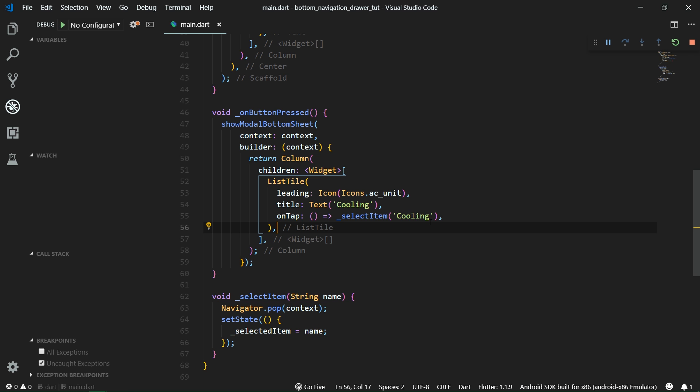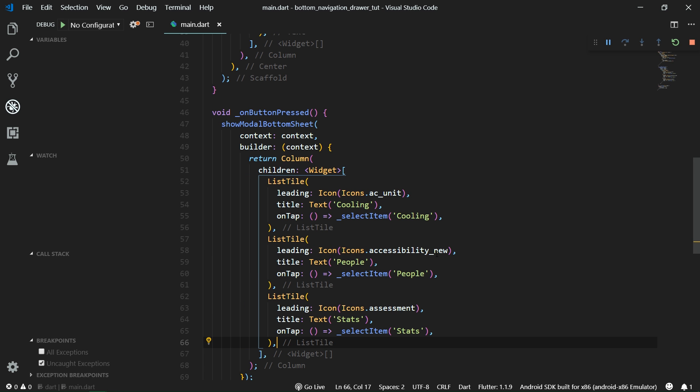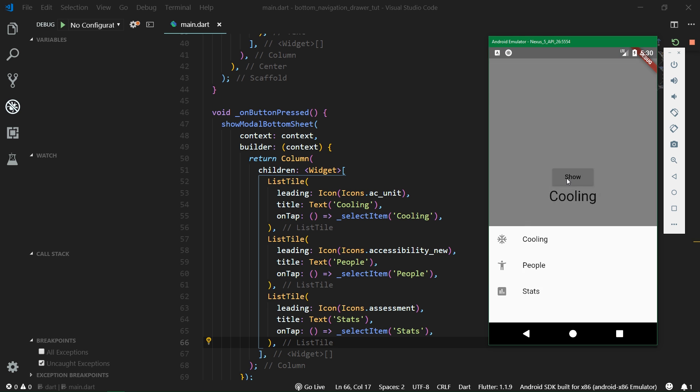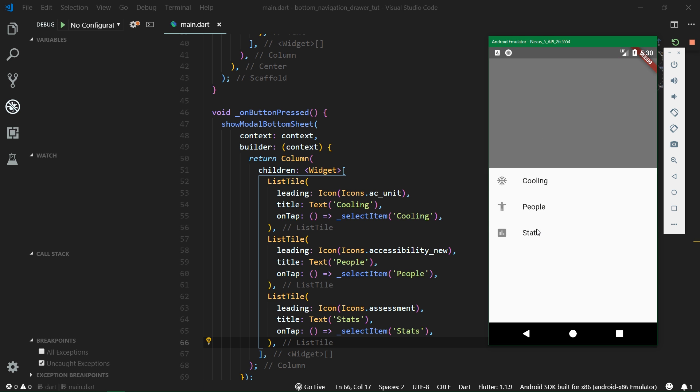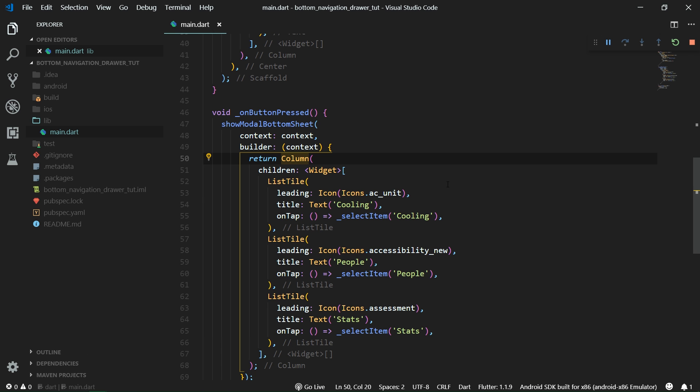Now let's add all of the other list tiles. They're really similar to the first one and we can check it out inside emulator now. So we will have three list tiles: cooling, people, stats, and that's all.